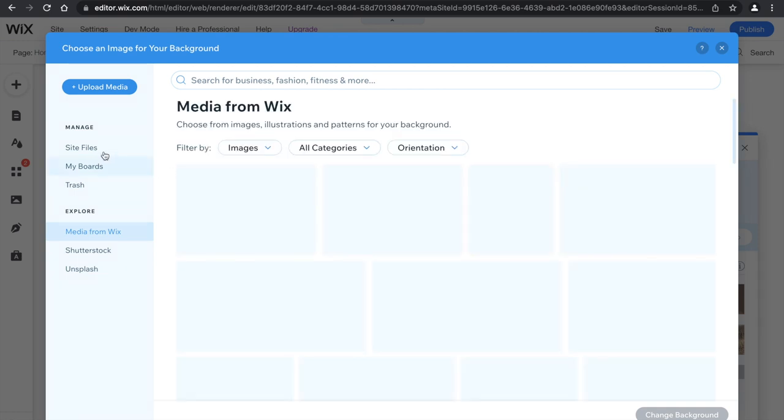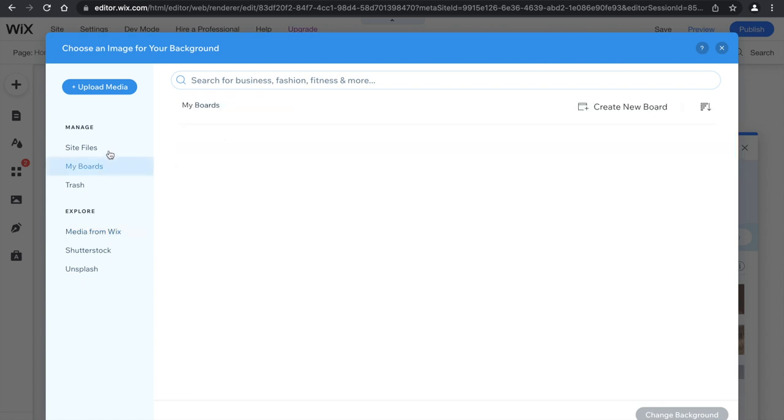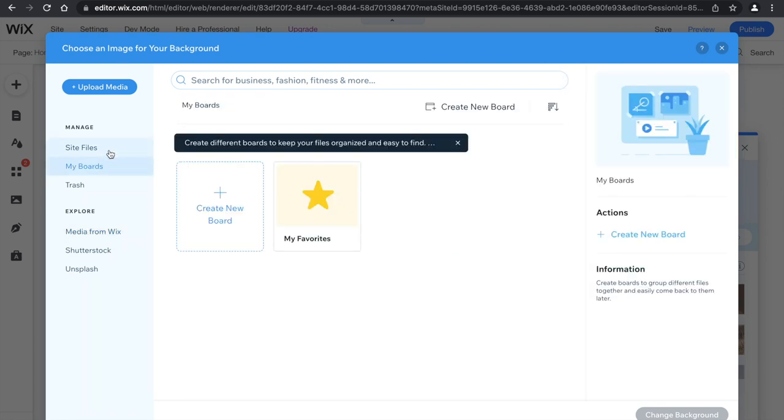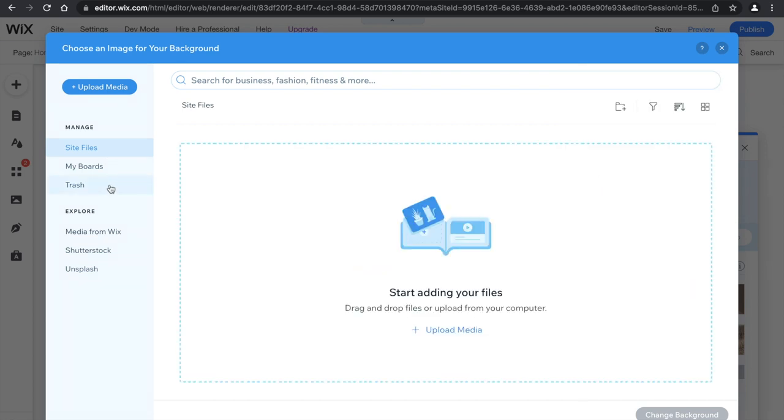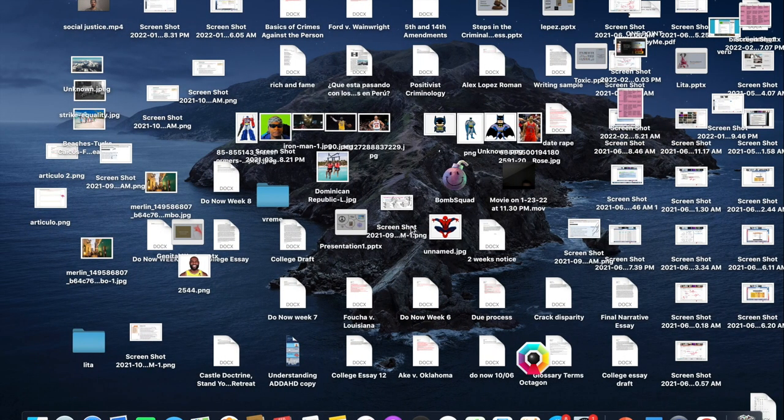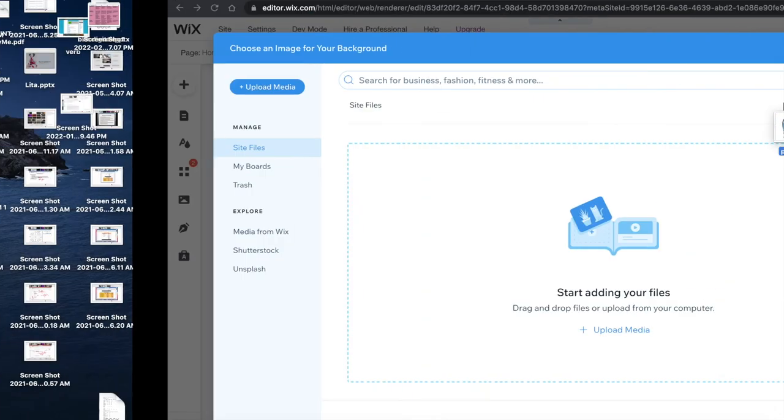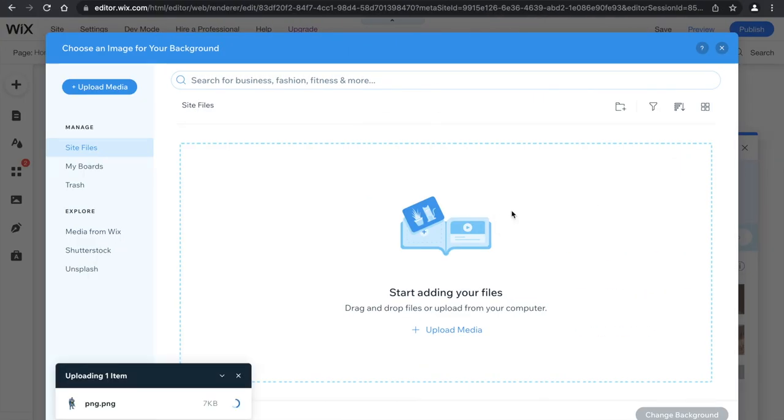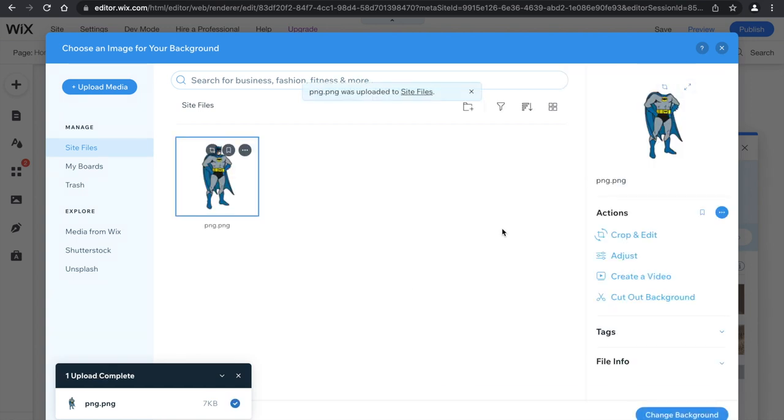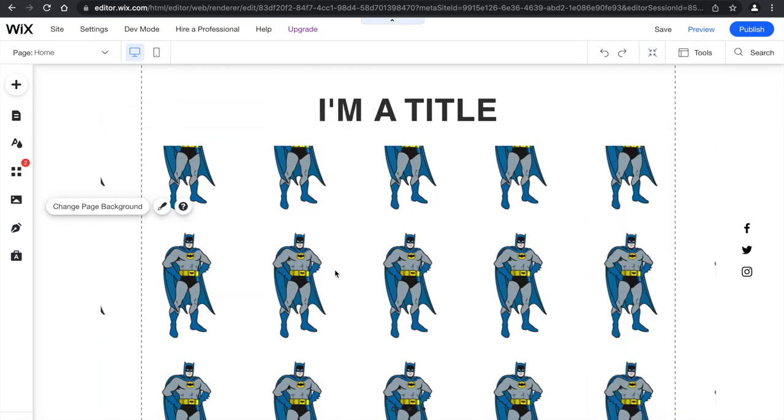And then go here, and then you would just drop a picture of your choosing right here. So I'm going to just find a random picture that I have here, a picture of Batman. I would drop it in and click change background. And now I have a bunch of Batmans on my screen.